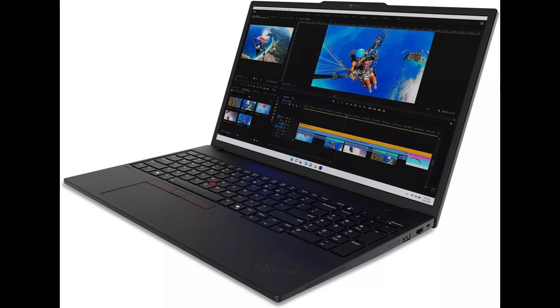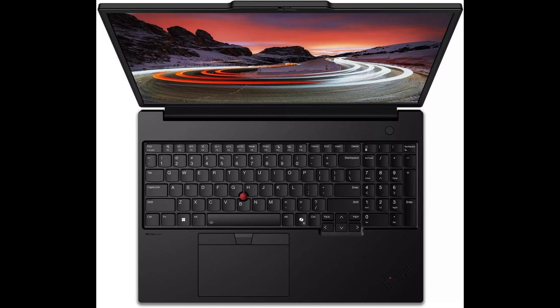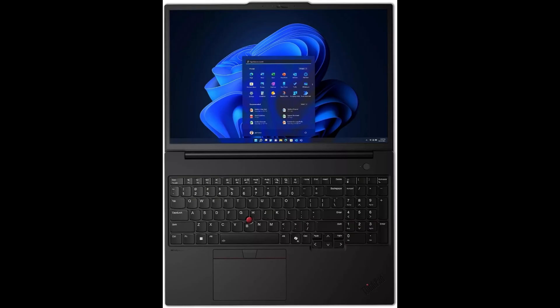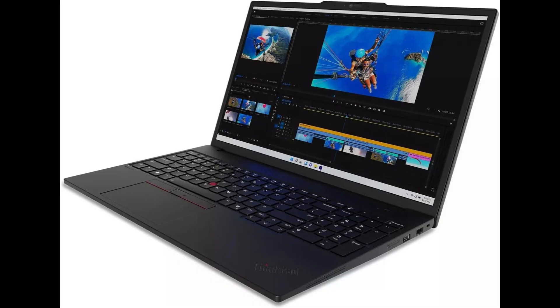Welcome back to Tech Mania. Today, we're diving into one of the most powerful portable workstations of 2025, the Lenovo ThinkPad P16s Gen 3. This beast is built for creators, coders, and professionals who demand top-tier performance without compromise.